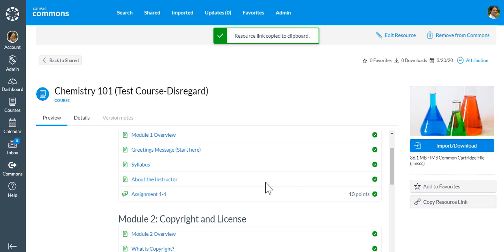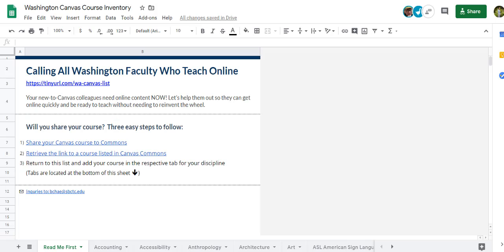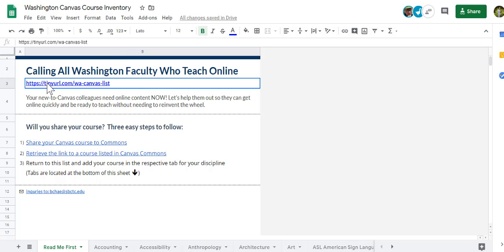We're going to go to the Washington Canvas course inventory list now at tinyurl.com forward slash wa dash canvas dash list.